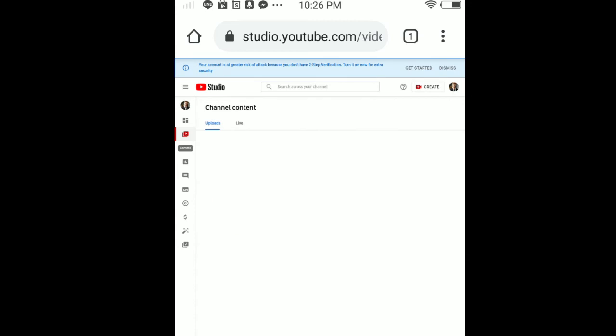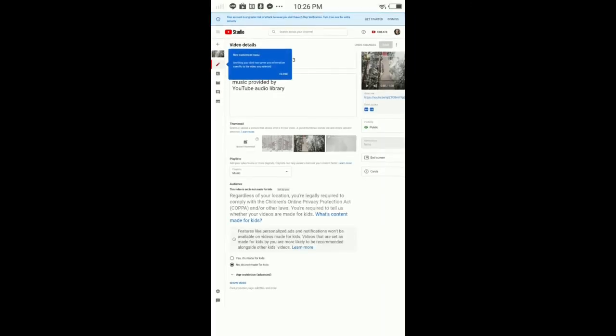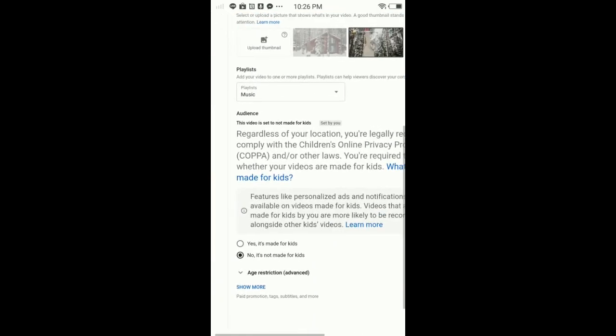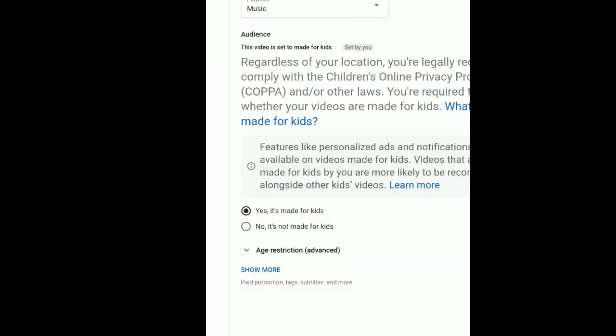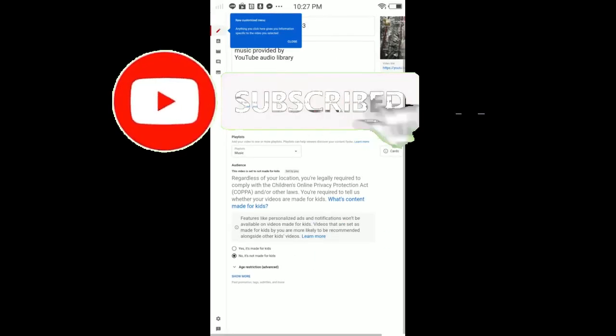The second thing you have to do is tap on your videos. Once you tap on your video, every single video, scroll down and make sure it's not made for kids. If you tap Yes it's made for kids, YouTube will turn off your comments. Make sure it's No, it's not made for kids.